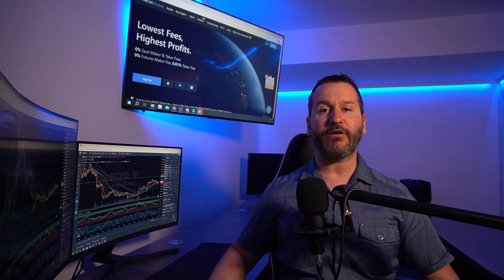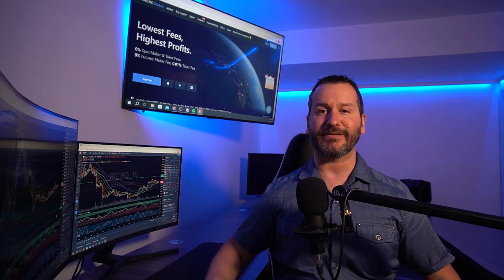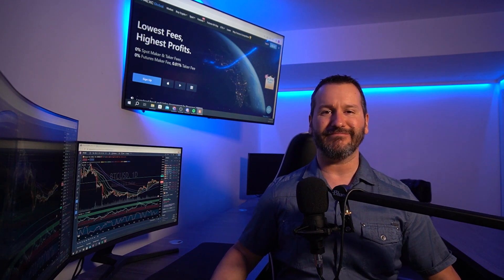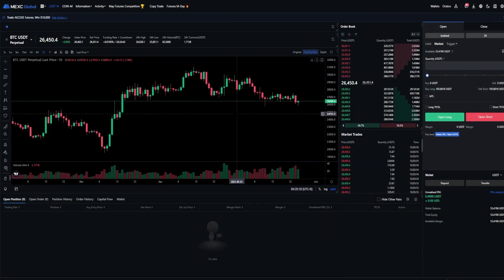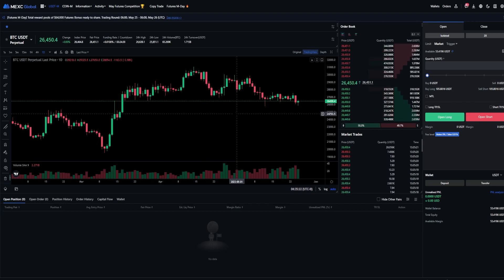If you end up getting some value from this video, don't forget to leave me a like and hit subscribe. Let's get into the video. First, I'll show you how to set up a stop loss for a position that's already open. Then I'll show you how to set up a stop loss when opening a position.